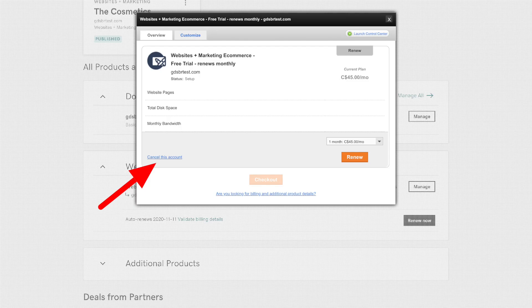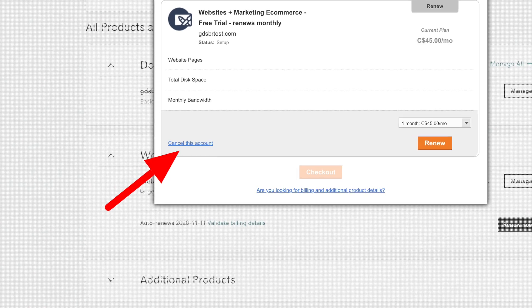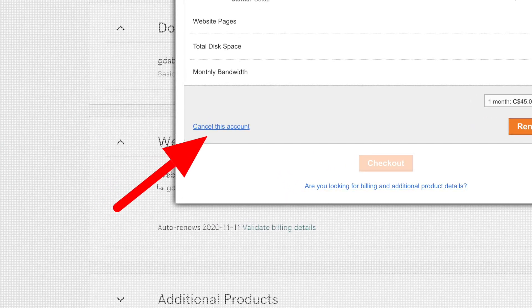I bought and cancelled GoDaddy with my own credit card, and I'm happy to report cancellation was easy — I was able to cancel from my browser. No annoying phone numbers to call in order to cancel. Thank God.